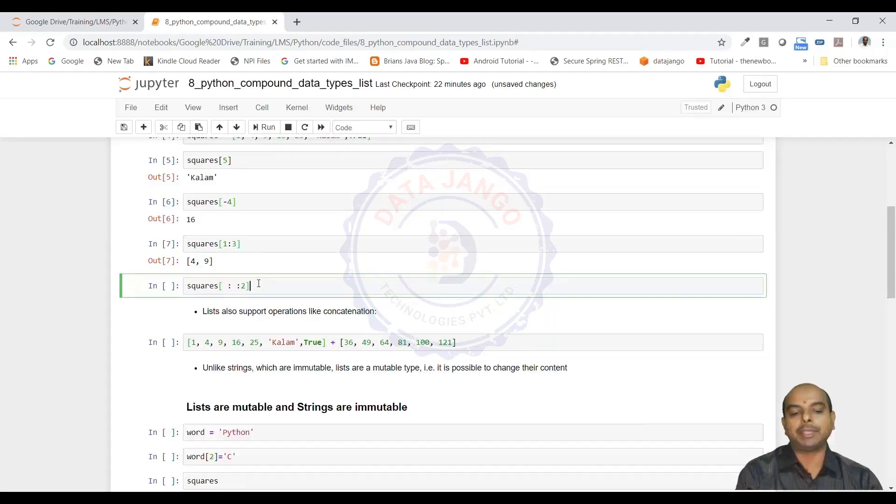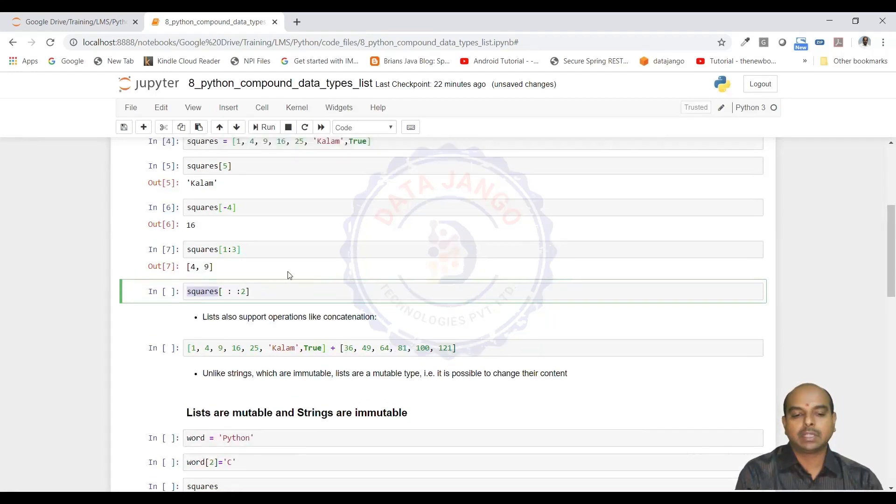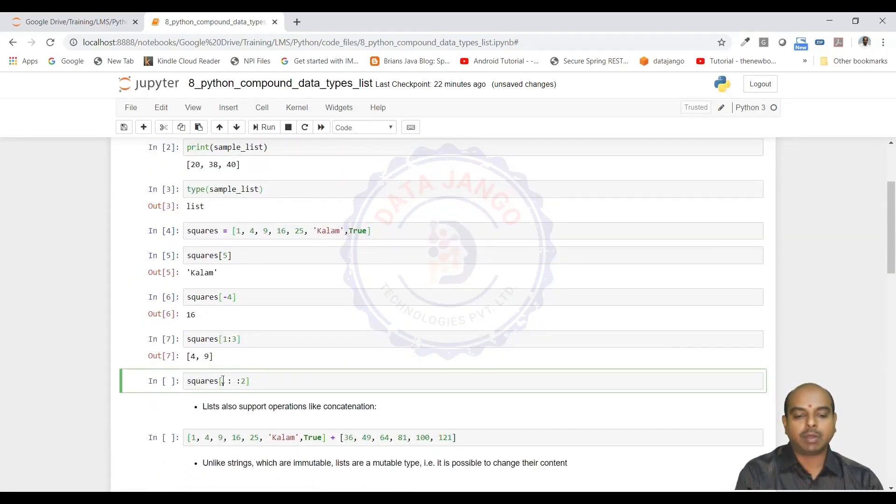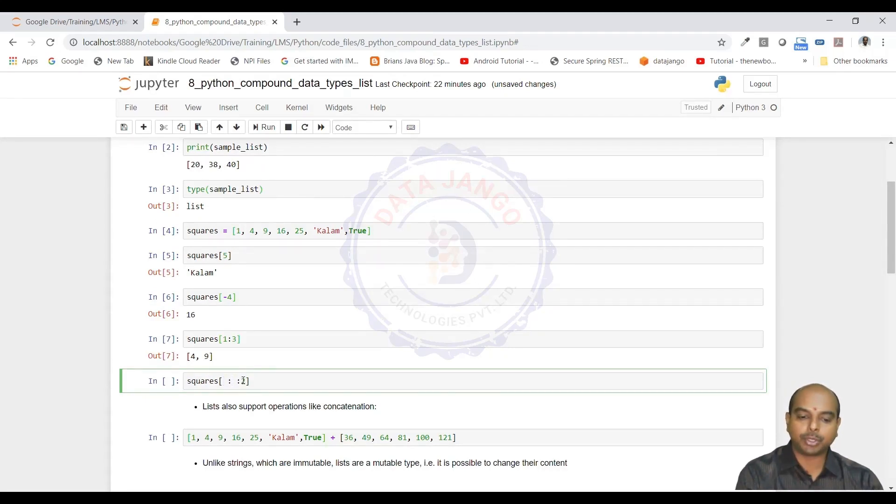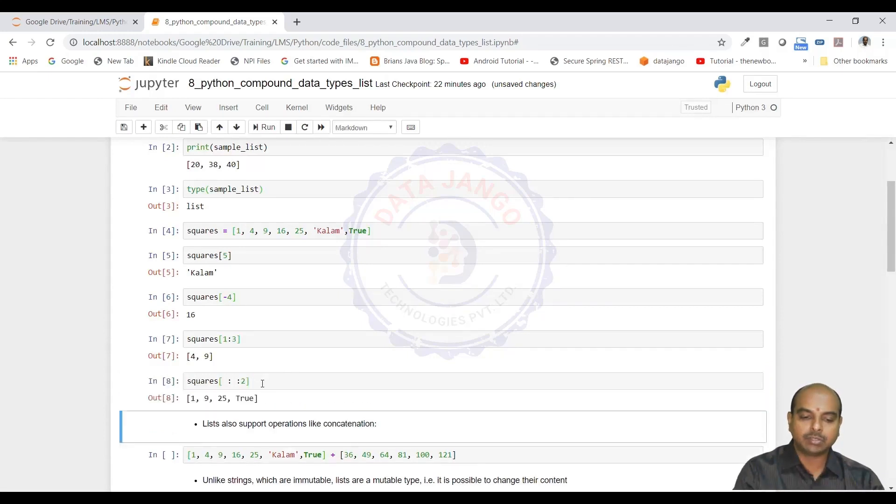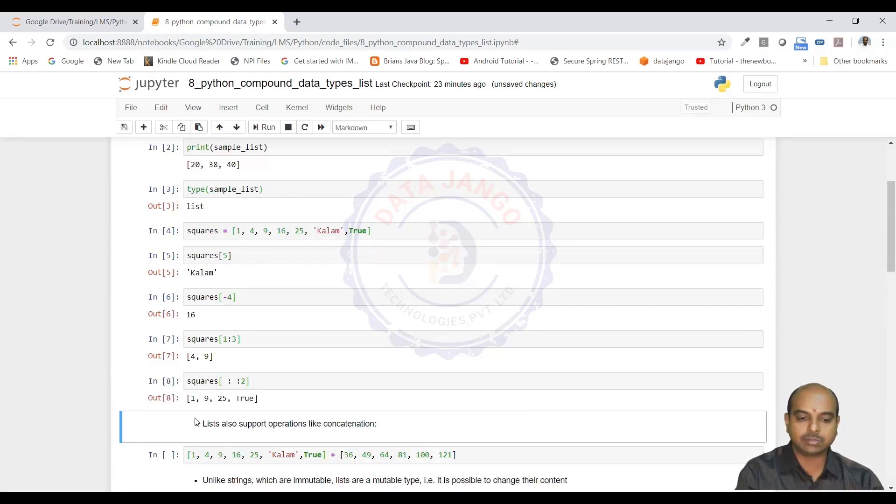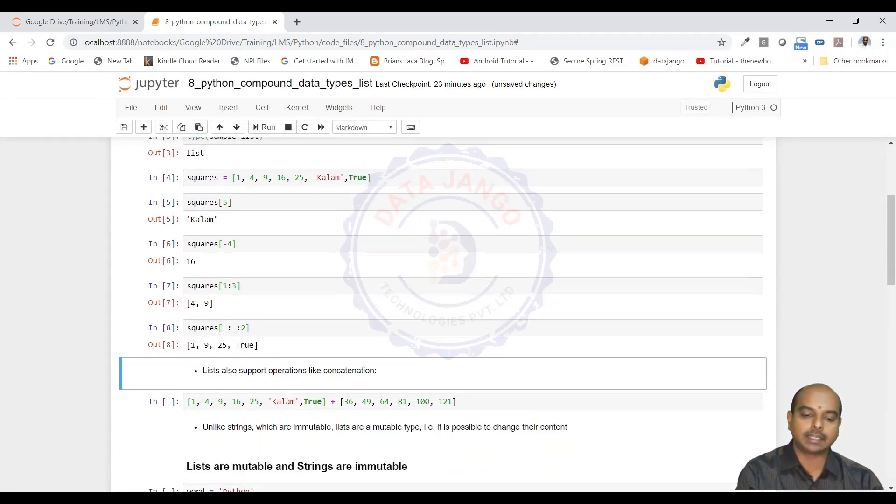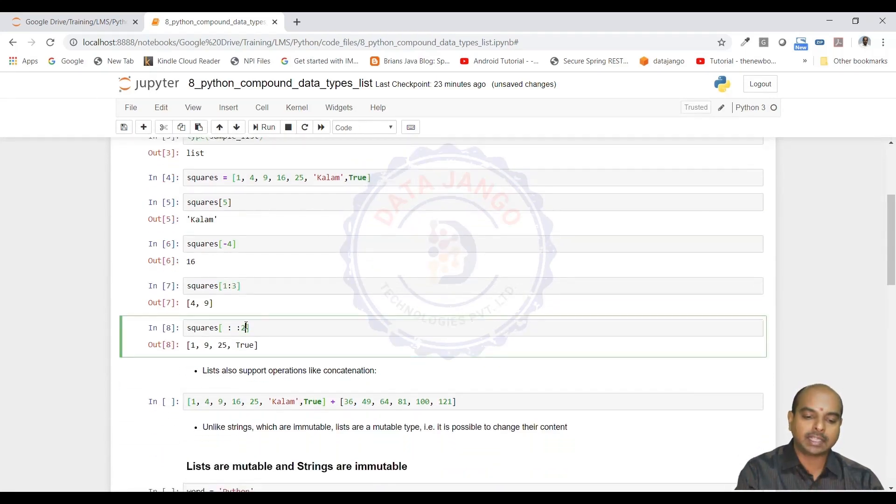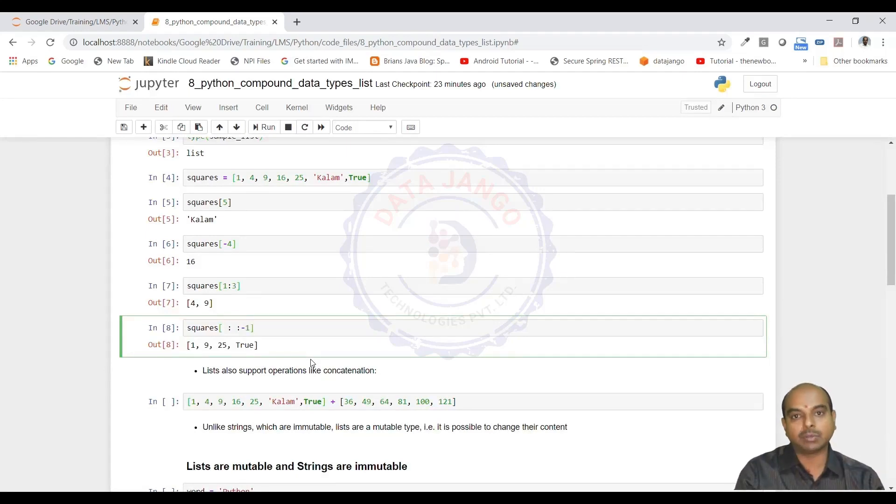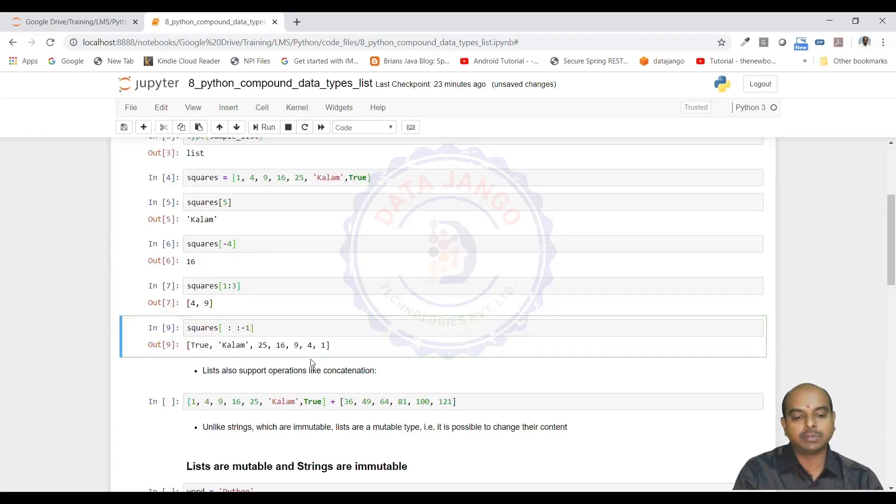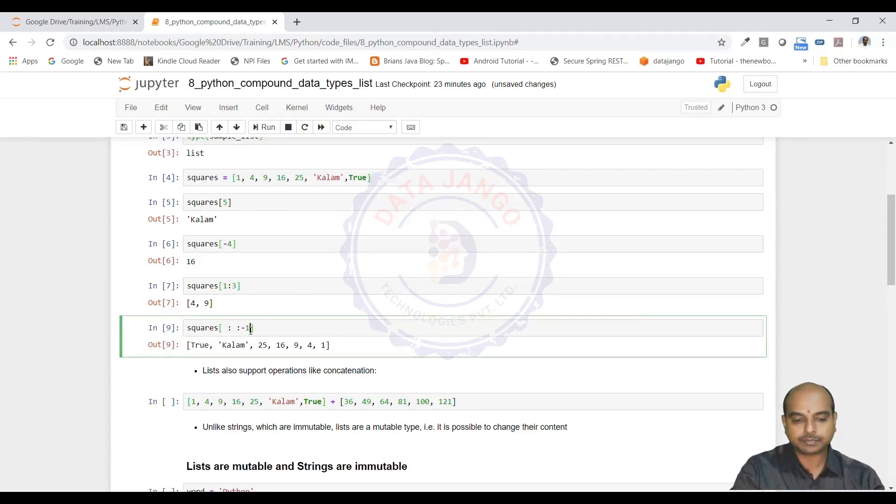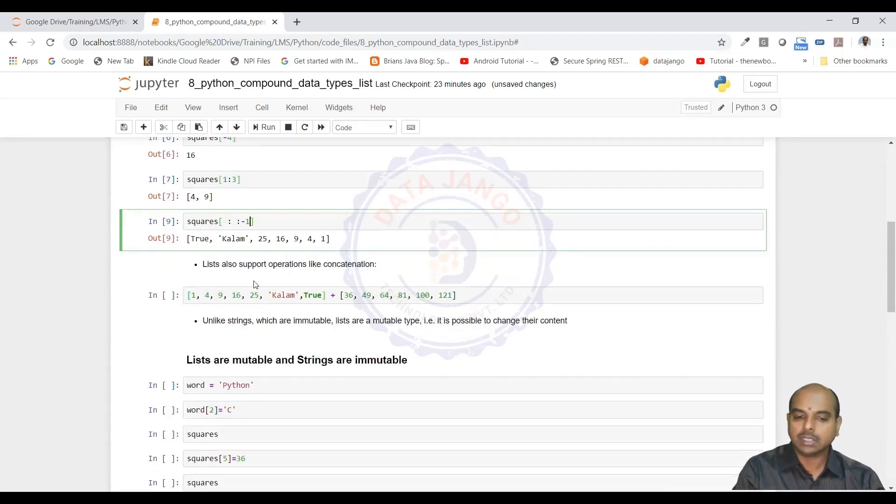We can do stepping also. In squares, there are values and we wanted to extract them from beginning till end, and then we wanted to step 2. That means ignore 1 at a time. The 0th index value is 1, then 4 is ignored. The first index is ignored, the second index is outputted. Third index is ignored, fourth index is outputted like that. We can actually do negative stepping also like in strings. If I say minus 1, it is going to give you a reverse of that list. This is same as strings.